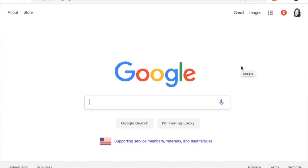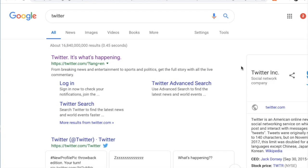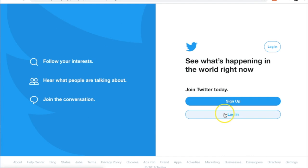The first thing I would suggest is go to the Google search engine and type in the word Twitter. When you do, it will bring up search results and Twitter will be the first one. If you click on it, it will bring you to the page where you can either sign up or log in.